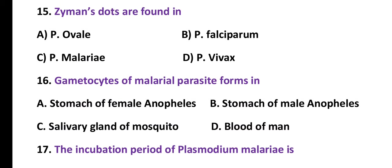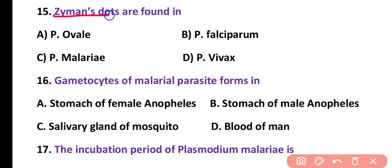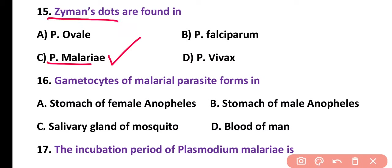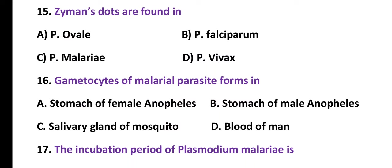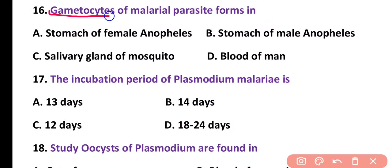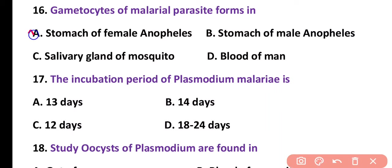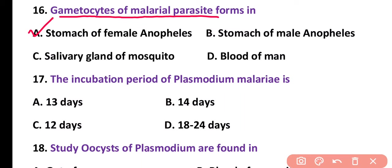Question number 15. A special kind of Ziemann's dots are found in: Plasmodium ovale, Plasmodium falciparum, Plasmodium malariae, or Plasmodium vivax. Correct answer is option C. Ziemann's dots are found in Plasmodium malariae. Question number 16. Gametocyte of the malaria parasite forms in: stomach of female Anopheles, stomach of male Anopheles, salivary gland of mosquito, or blood of humans. Correct answer is option A. Gametocytes of the malaria parasite are found in the stomach of the female Anopheles mosquito.